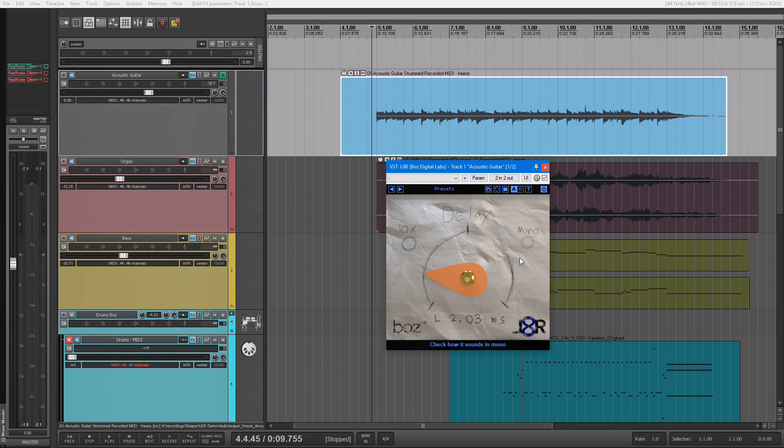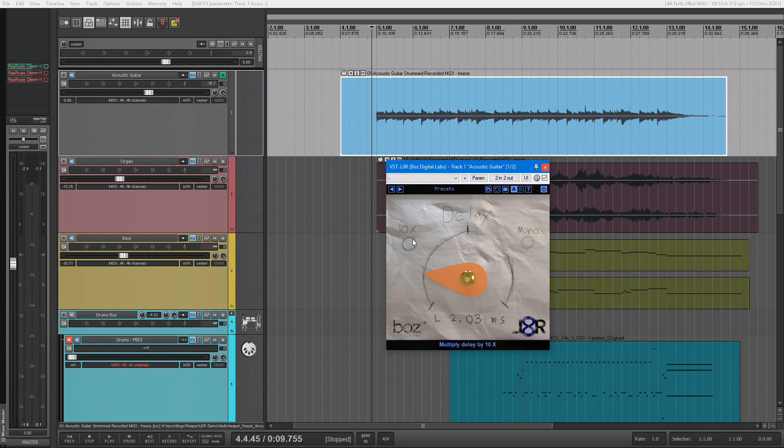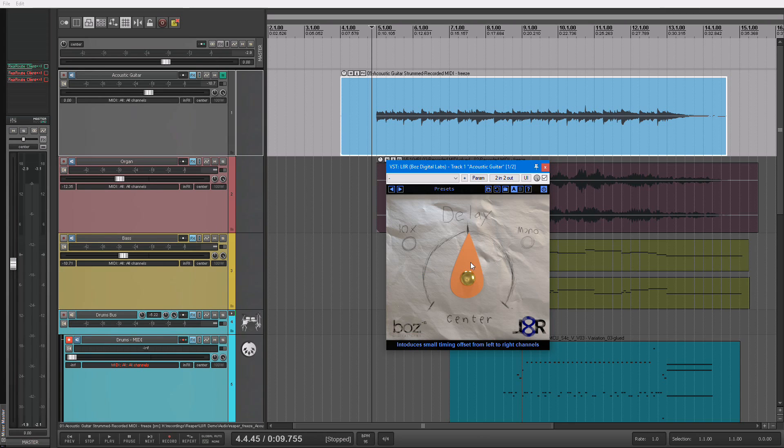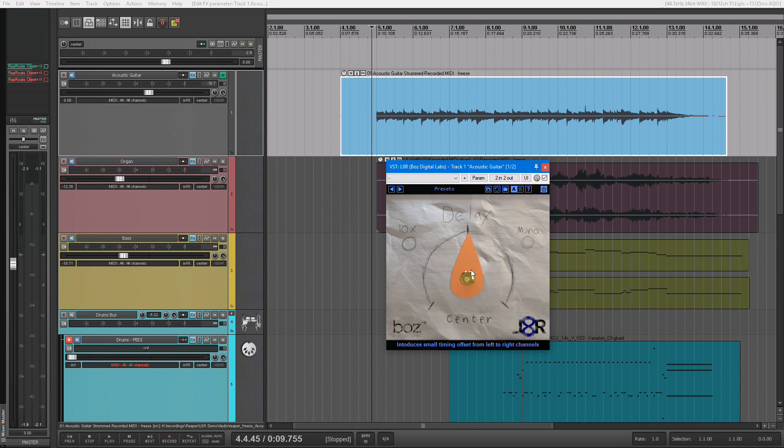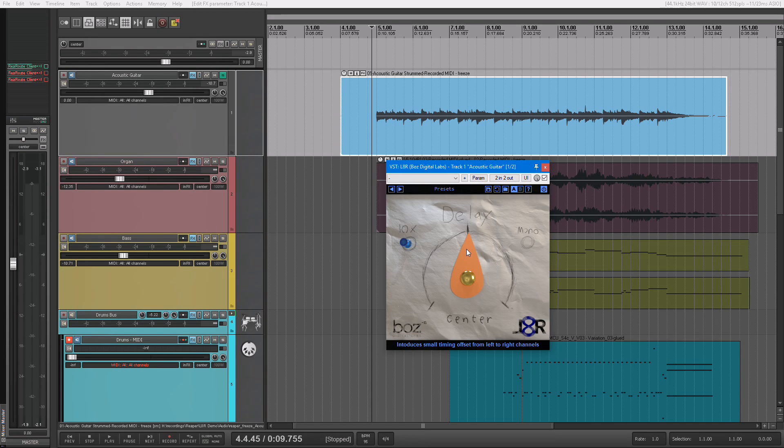Now, one thing that we added to this to make it, I believe, far more powerful is this 10X button. Because in the standard mode, it goes from 3 milliseconds to 3 milliseconds each way. 10X mode makes it go from 30 milliseconds to 30 milliseconds.